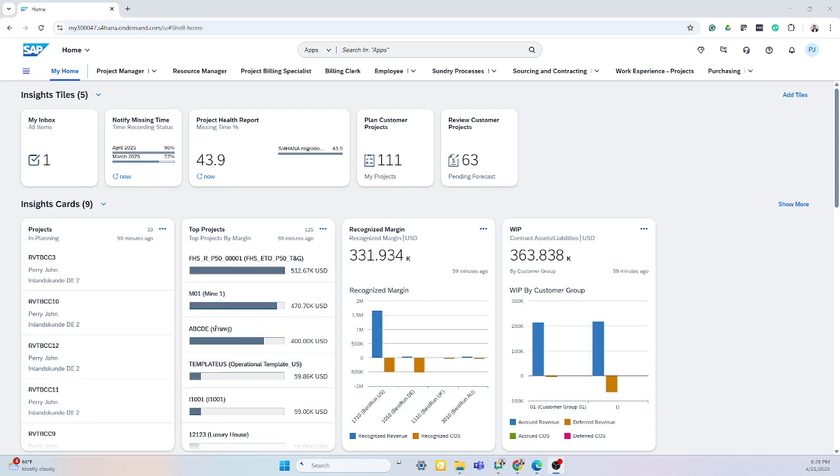Hello, my name is Zach Goode. I'm a Solution Advisor here at Navigator Business Solutions, and today I'm going to show you how simple it is for professional services companies to track their projects and resources within the SAP S4 HANA Public Cloud Edition platform.